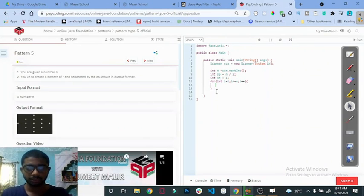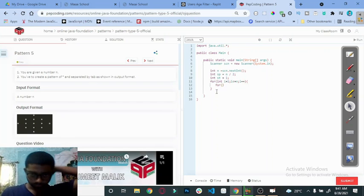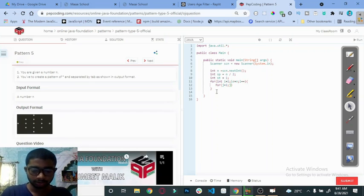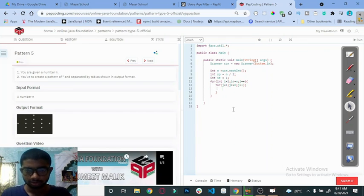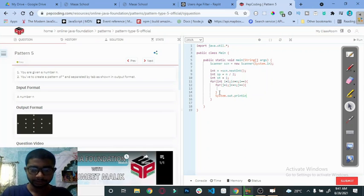Now create another inner loop: for (int j = 1; j <= n; j++). Also create the outer loop for printing spaces, and add System.out.println() for the next line.